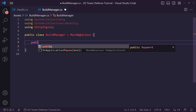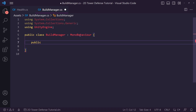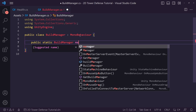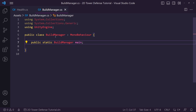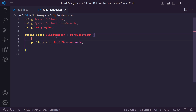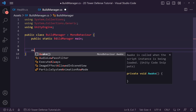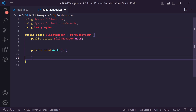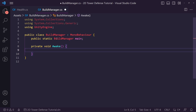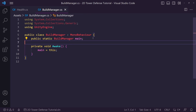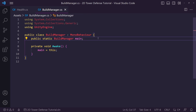Inside our Build Manager we want to make a static reference, so we declare a public static BuildManager called 'main', which can be the main Build Manager — there'll only ever be one. To set this as the object we go into an Awake method and say 'main = this'. We did this earlier in the series and we're going to be doing it again for the Build Manager because it'll be used later.